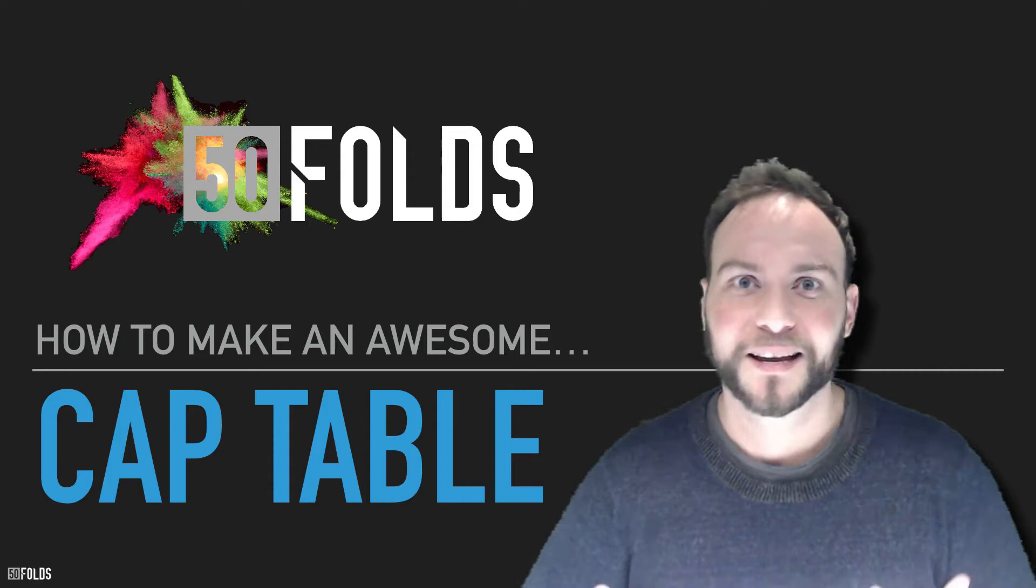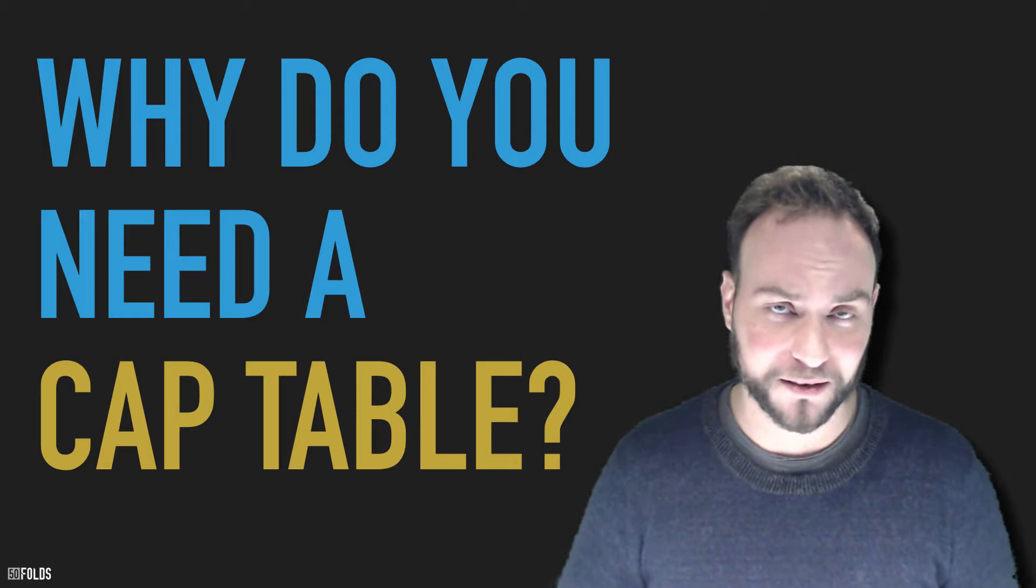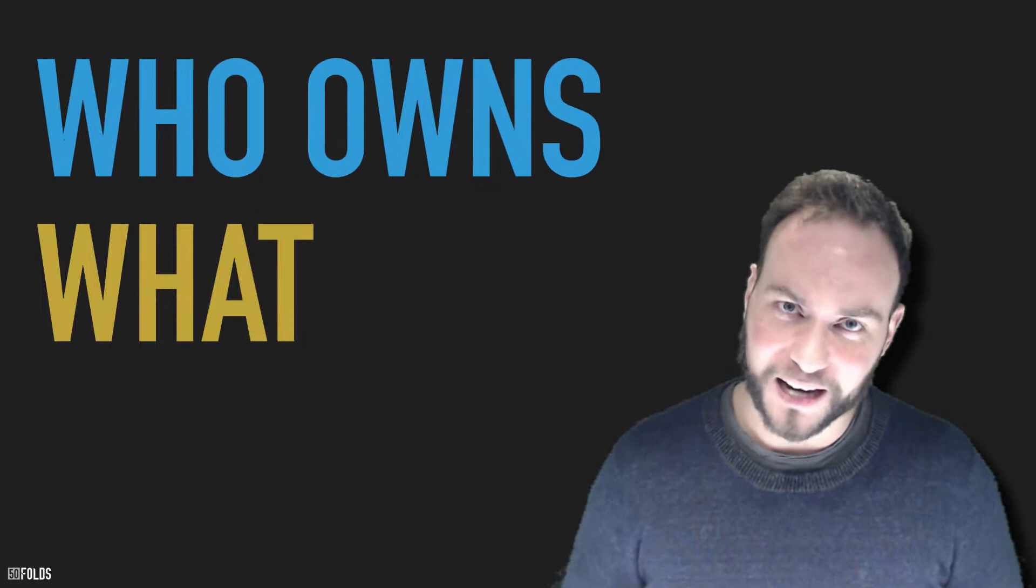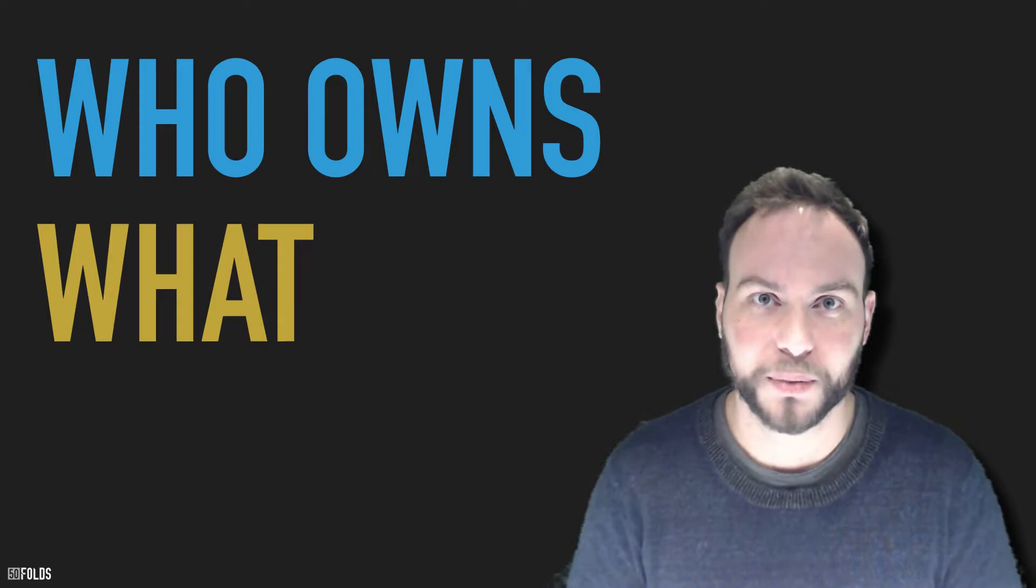Now, you're probably thinking, if you don't know much about this stuff, why do I need a cap table? Well, to be honest, it's actually pretty simple. A cap table explains who owns what of your company. And you need to keep track of it.